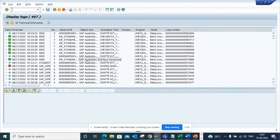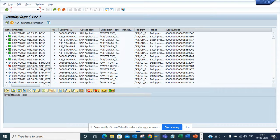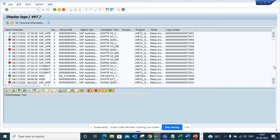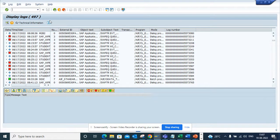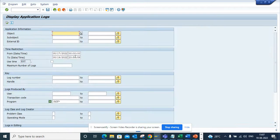So this is pretty handy. If you have some specific programs that you want to see the errors and all those things, you can easily find it out. And again, like SLG1, you can search with user ID, transaction code, anything.